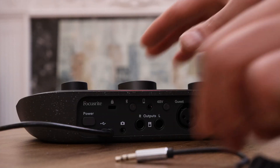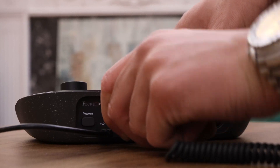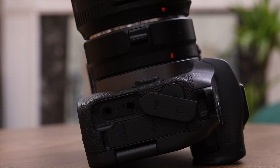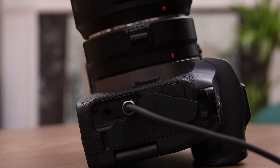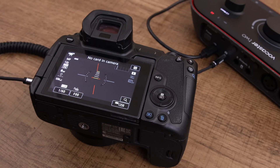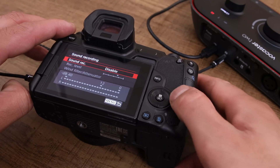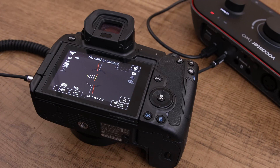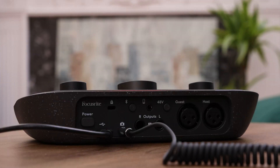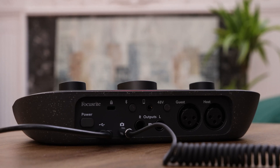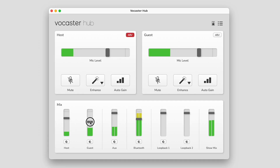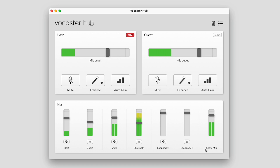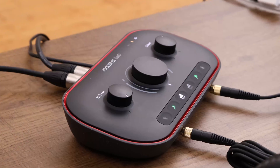Connect one end of the 3.5mm TRS cable to your Vocaster and the other end to the audio or mic input of your camera. Ensure your camera's audio source is set to use this input rather than its internal microphone — please refer to your camera manufacturer's guidelines for how to change the audio input. The camera output carries the same mix as the USB output (show mix) on your Vocaster, with levels set by the faders in Vocaster Hub. You can listen to this mix using the headphones or speaker outputs on your Vocaster.